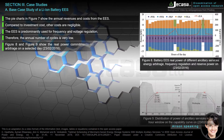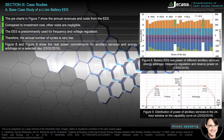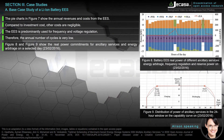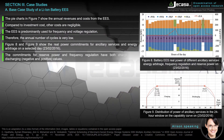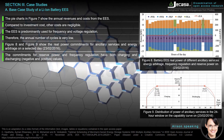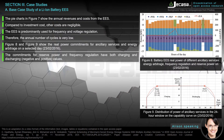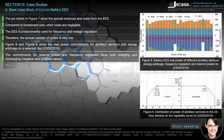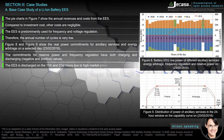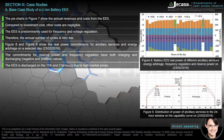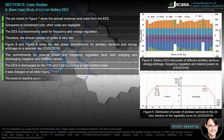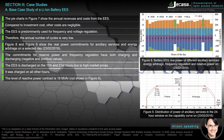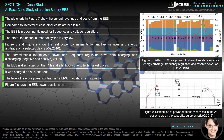Figures 8 and 9 show the real power commitments for ancillary services and energy arbitrage on a selected day. The commitments for reserve power and frequency regulation have both charging and discharging (negative and positive) values. The EASE is discharged on the 11th and 21st hours due to high market prices, and charged on all other hours. The level of reactive power contract is 19 MVAR, not shown in Figure 8.